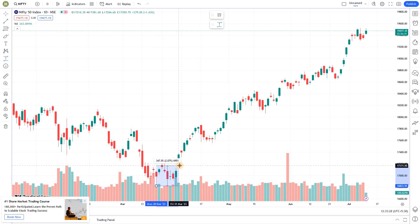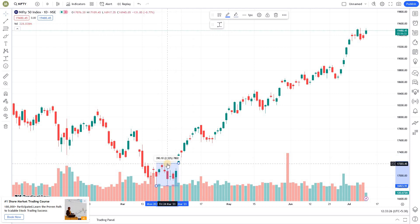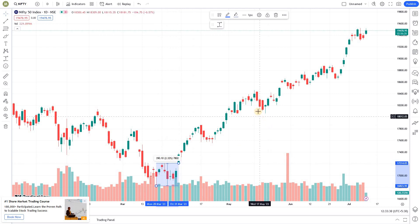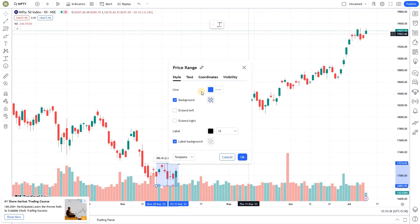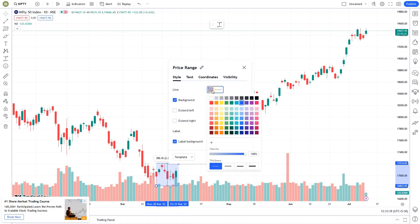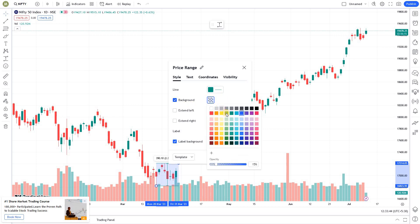If you look at it right now, this doesn't look like a proper zone — the view is kind of cluttered. Let's see how to edit it. Go to the settings, and since this is a support zone, you can give it a green color, and set the background color to green as well.